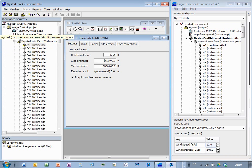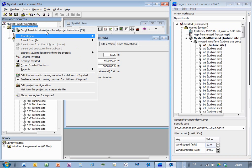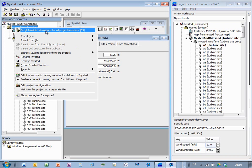So I should go in here, I can click the whole project, right click on it, and then say do all feasible calculations, and then I'm ready to work with it in Fuga.